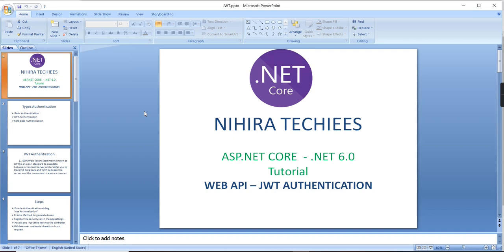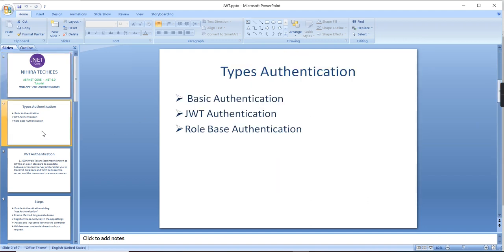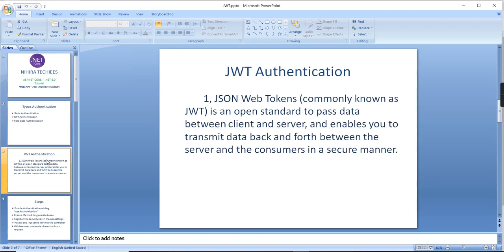Hey guys, welcome to Nigra Techies. This is our ASP.NET Core tutorial, version 6.0. In this video I am going to explain authentication in .NET Core web API. In my previous video I explained basic authentication, and now I am going to explain JWT authentication. JWT stands for JSON Web Tokens — it is an open standard to pass data between client and server in a secure manner.